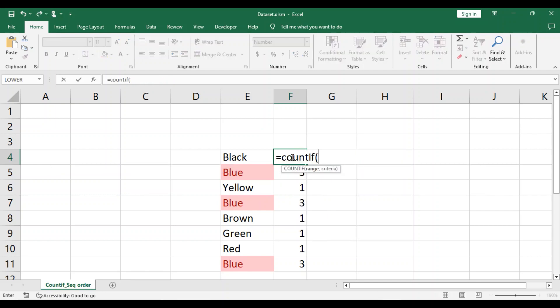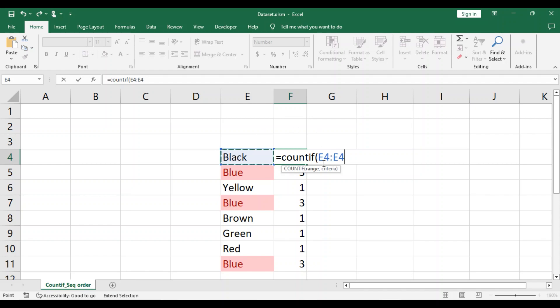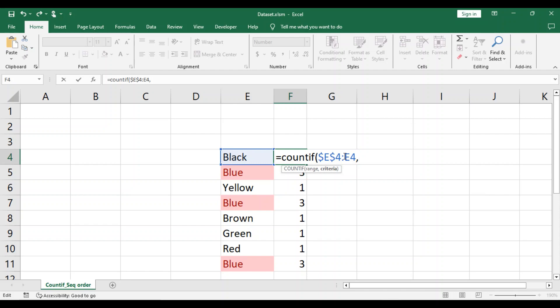Our range would be E4 through E4. And we will make the first E4 static, meaning it will not change. Now our criteria would be E4.